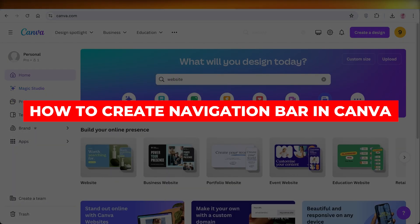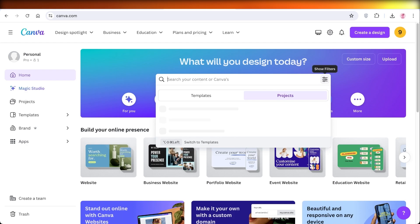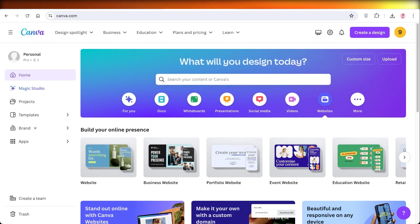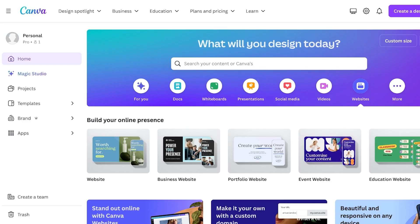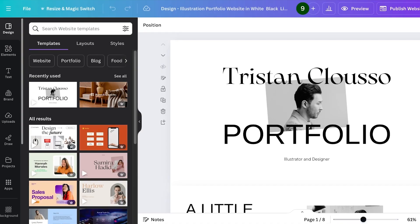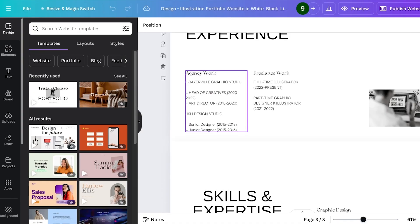How to create a navigation bar in Canva. Hey guys, welcome back. In this video I'll show you two different ways that you can create a navigation bar in Canva. The first thing to note is that by default Canva does not have a feature to create a navigation bar, but we can do that in two different ways.